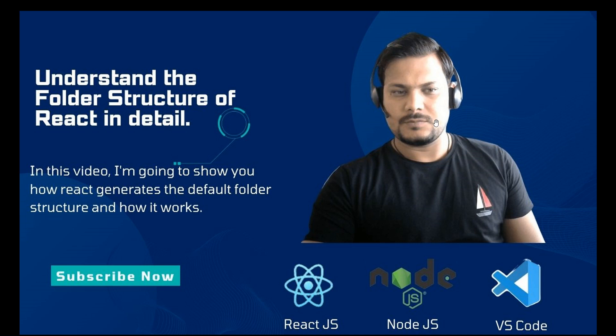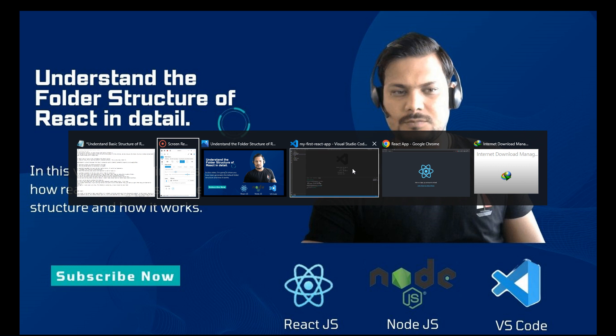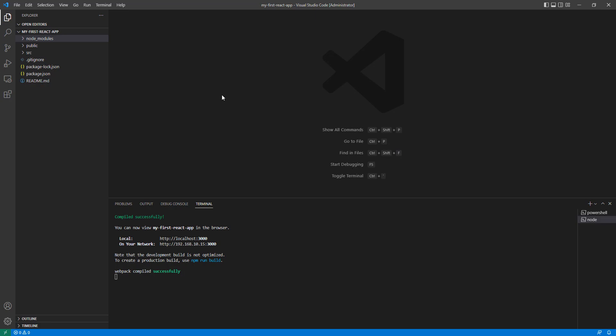Welcome! Today we are going to discuss and understand the folder structure of React in detail. I'm going to show you how React generates the default folder structure and how it all works. Let's go to our project which we created in our previous videos. We can see here we have three main folders under our application: node_modules, public, and source folder.